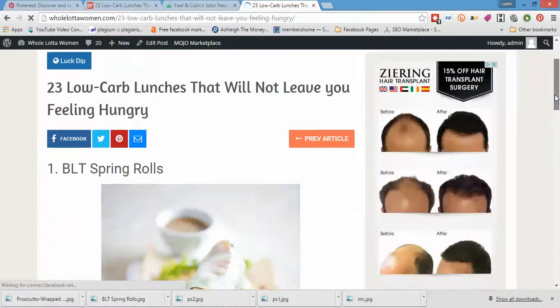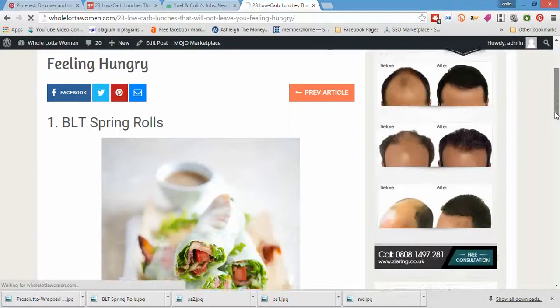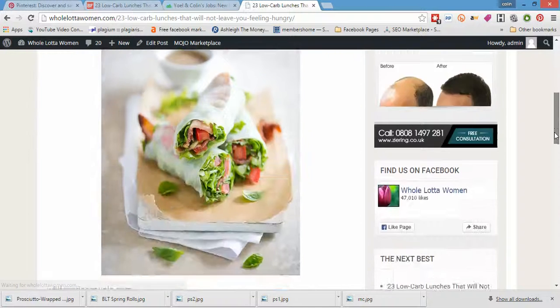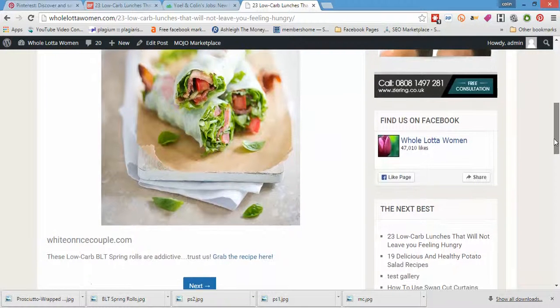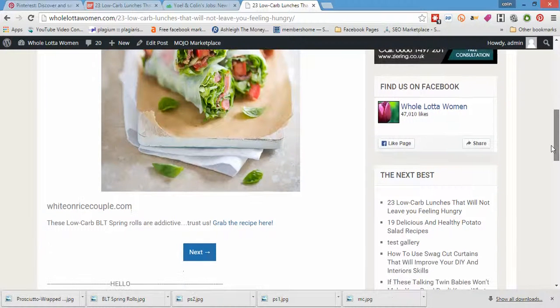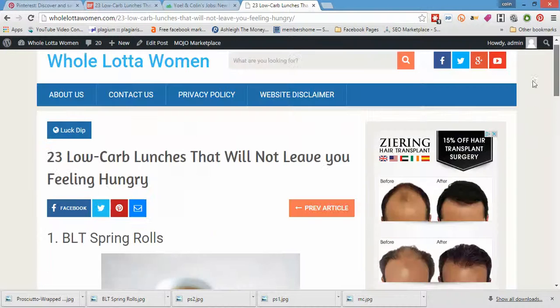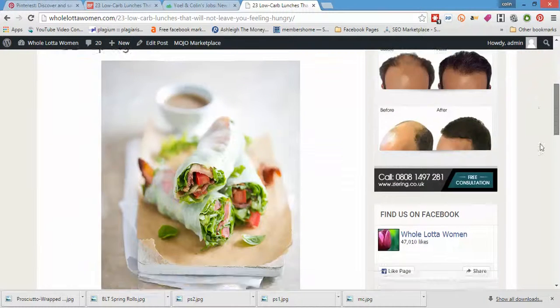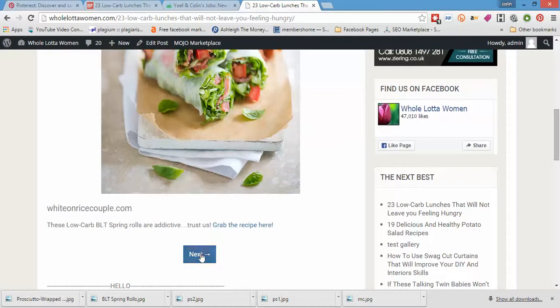Beautiful. So we have BLT spring rolls complete with our link and our blurb and the recipe. We've got the nice photo credit down there. Now this time when we share, let's go to the second page.